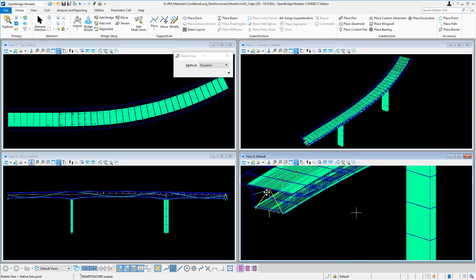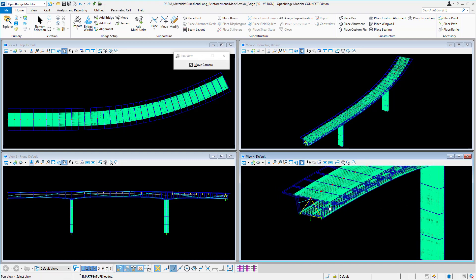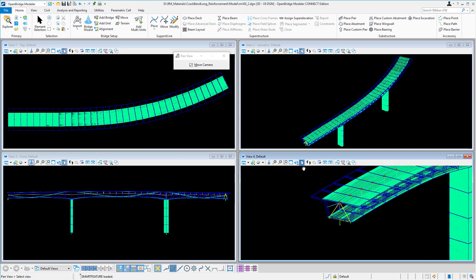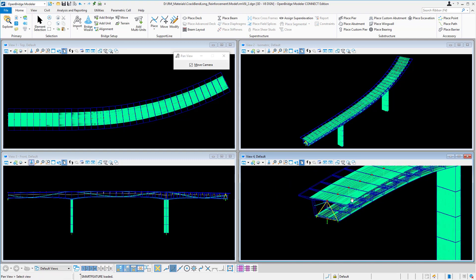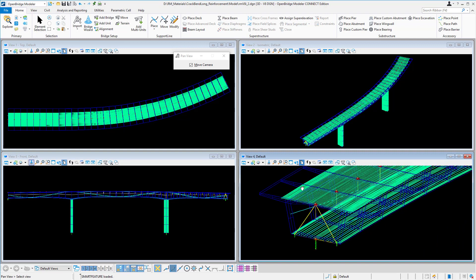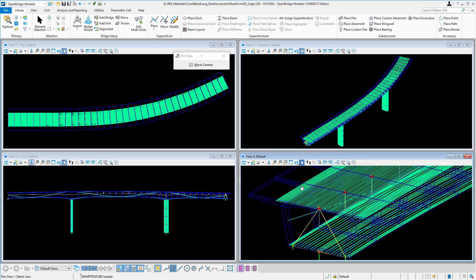This was OBD Connect Edition version 10.09 with RM Bridge in bending, cracking, and longitudinal reinforcements.